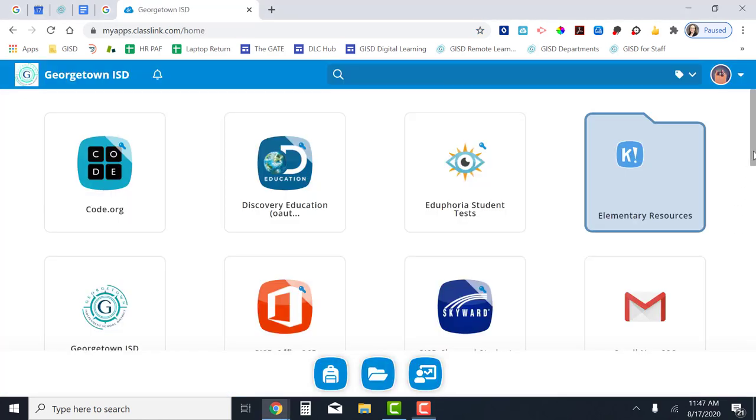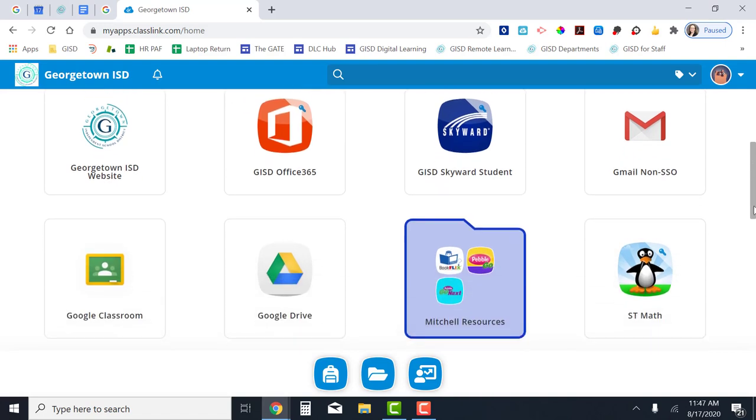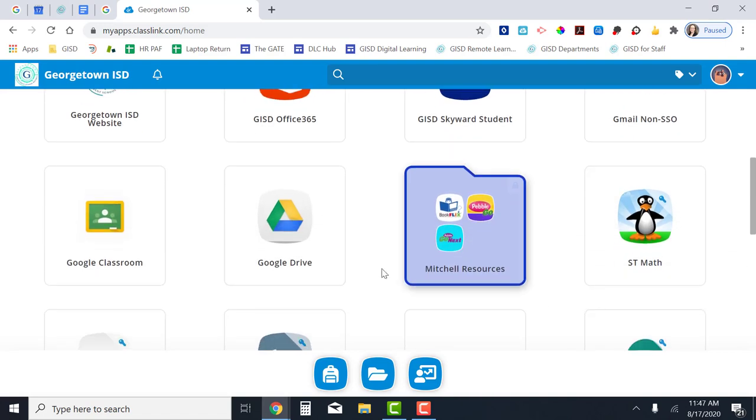Now you're logged into ClassLink. Scroll down the page and look for the Google Classroom icon. Click on Google Classroom.